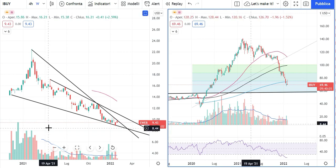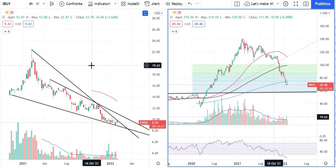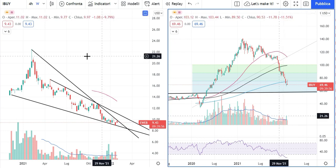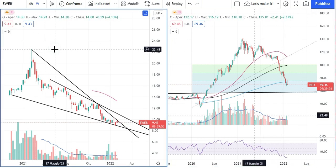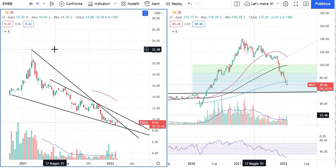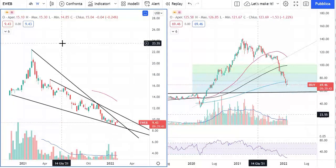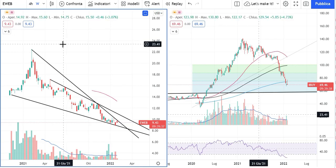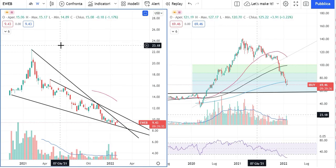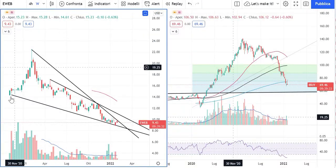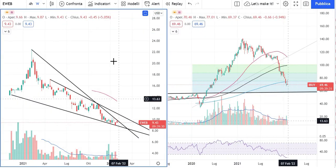I have on this screen two windows. On the right part we have the IBUY ETF, which is the Amplify Online Retail ETF, while on the left part we have the EWEB ETF, which is the Global Emerging Markets Internet and Ecommerce ETF. Can we understand something about the trend of the ecommerce industry in the stock market from these two ETFs? Yes, I think so.